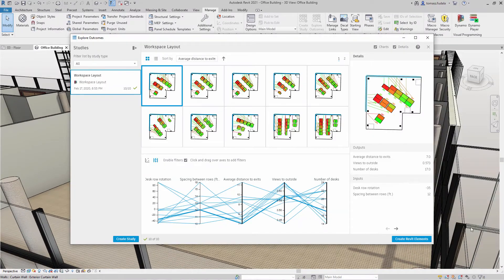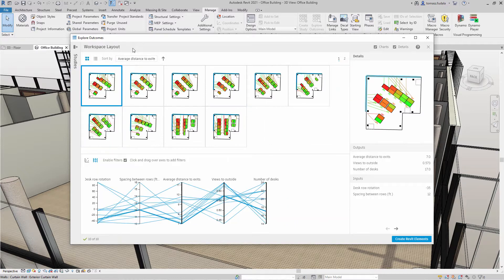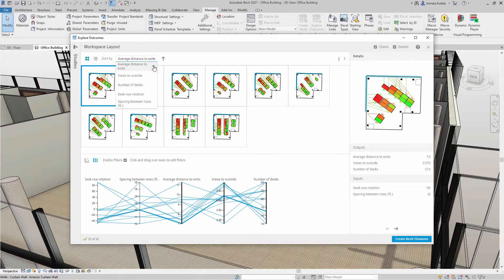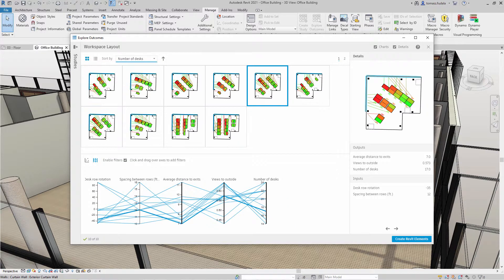After generative design has completed a study, you can explore the design alternatives to find the solution that best meets your needs.